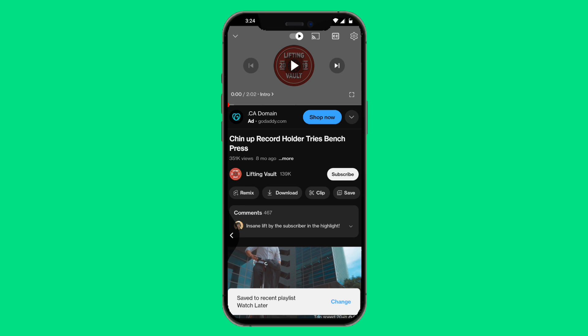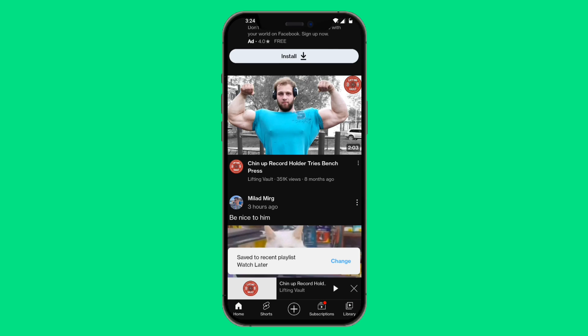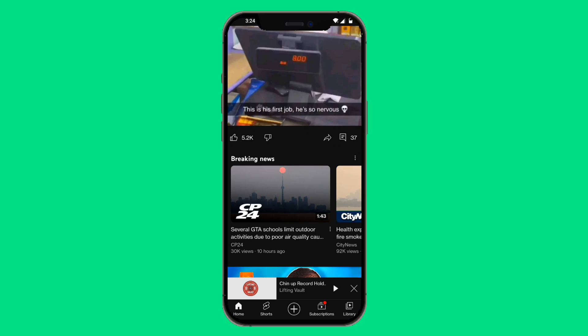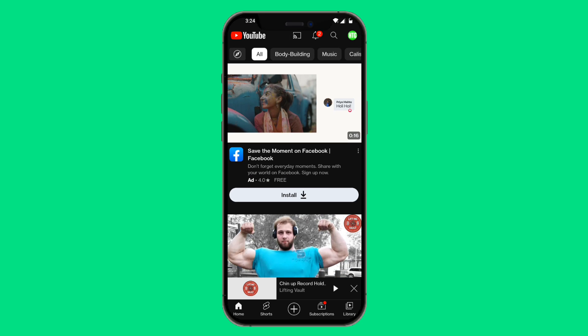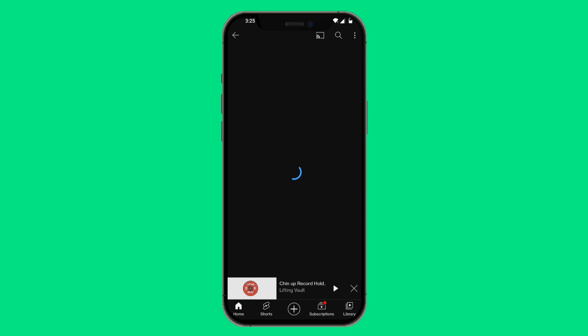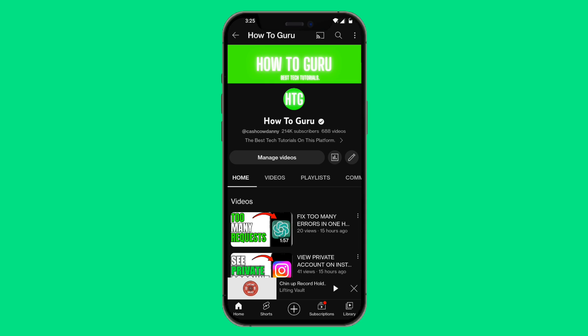Now if you're wondering where you can actually find this Watch Later playlist, I'm going to show you exactly where it is. Go to the home page, and at the top right-hand corner there's going to be your profile button — go ahead and click on that. Then click on 'Your Channel,' which is the very first option.